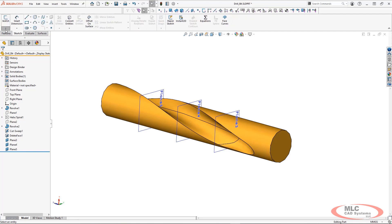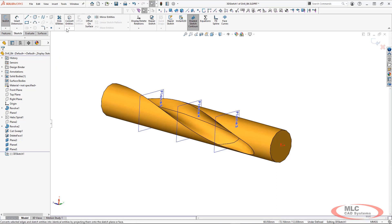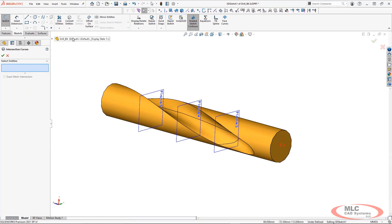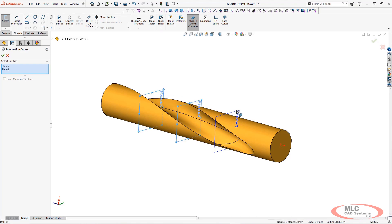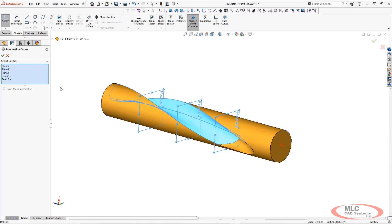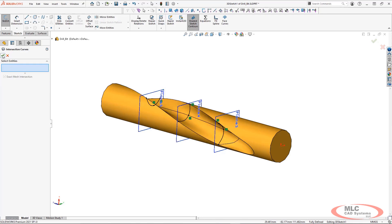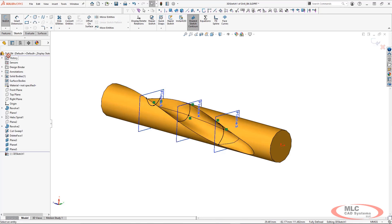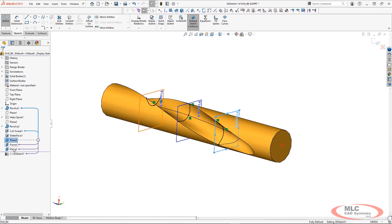Once I have my planes, I'm going to go into a 3D sketch and I'm going to use an item called intersection curve. This is going to allow me to choose the 3 planes as well as the faces that intersect those planes, and I'm going to get a series of sketch splines exactly where the planes and those faces intersect.